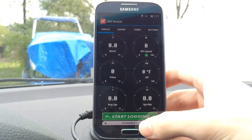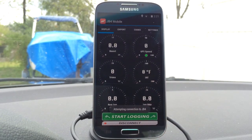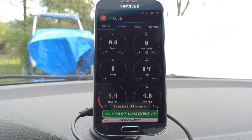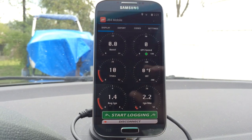Then you just go back to the display screen, hit connect, and there you go. It's going to start pulling the data from the JB4.